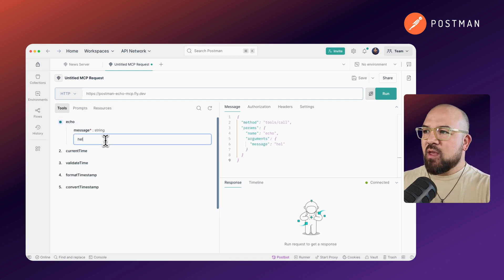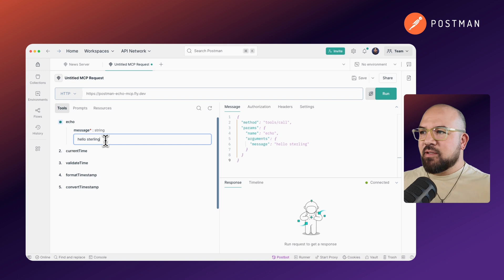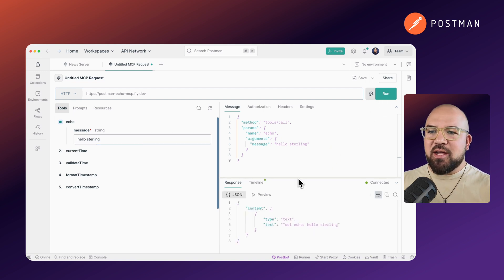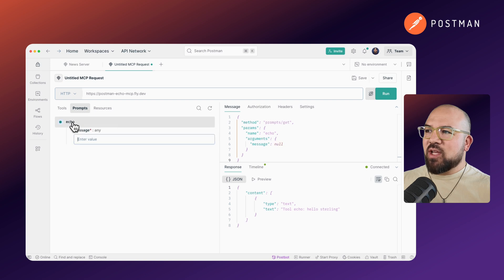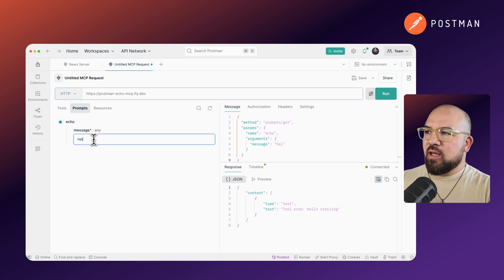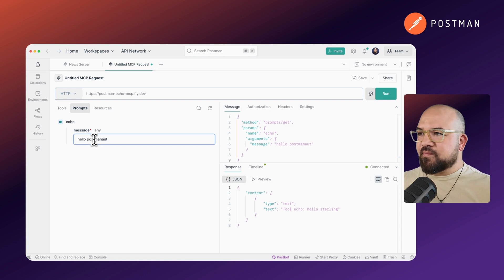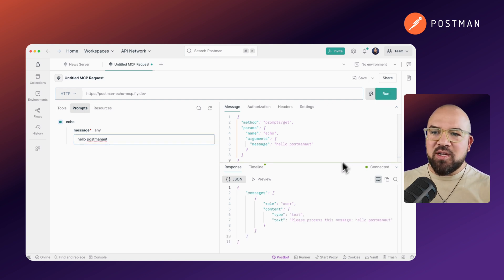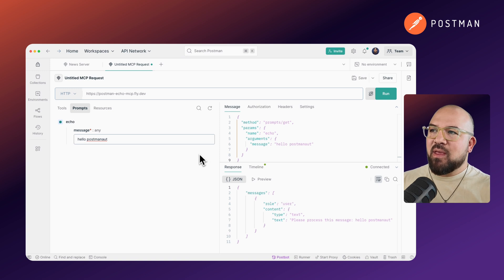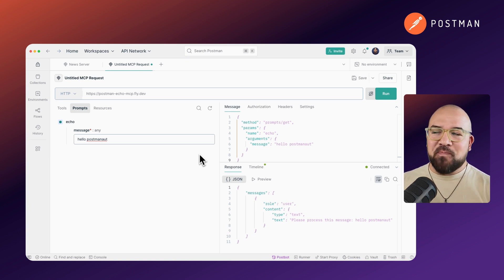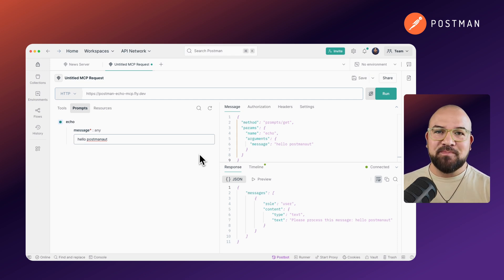So we can see there's an echo. We can say hello, Sterling. We'll run it, and it comes back with hello, Sterling. We can also go to prompts. We can say hello, Postmanot. We can run it, and we'll say please process this message, hello, Postmanot. So this is a remote MCP server ready for you to use. The URL for the remote server is linked in the description down below.